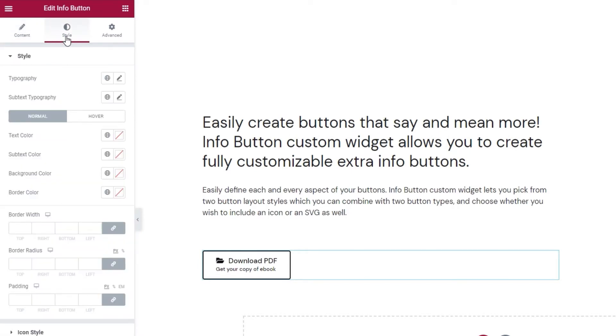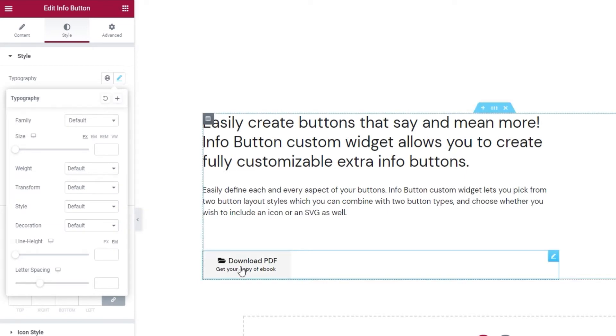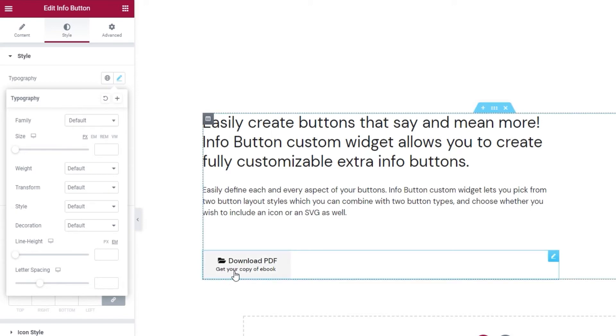For starters, we have the typography options. With these, we can pick the font for our button. And it will apply to everything on the button, so both the main text and the subtext. Don't worry, you can also make separate adjustments for the subtext. I'll be showing you that as well.